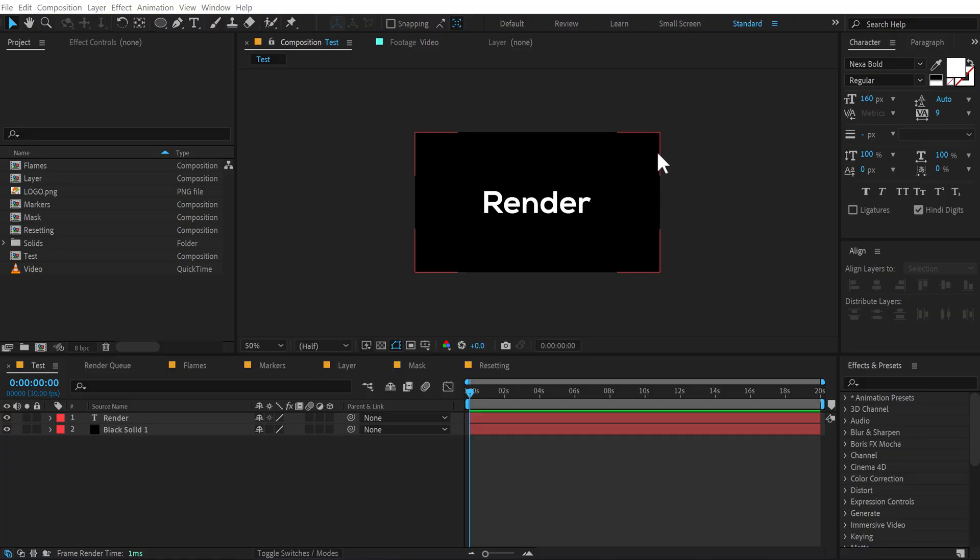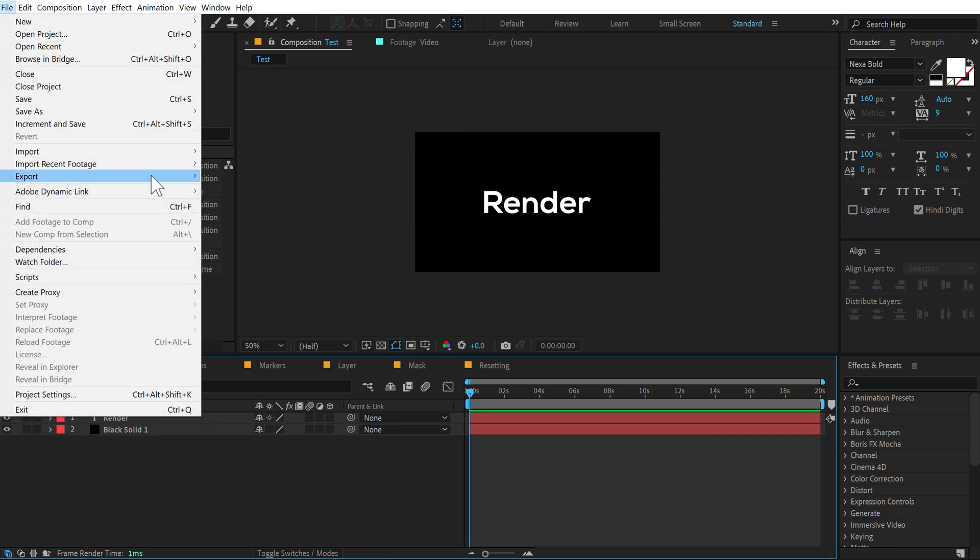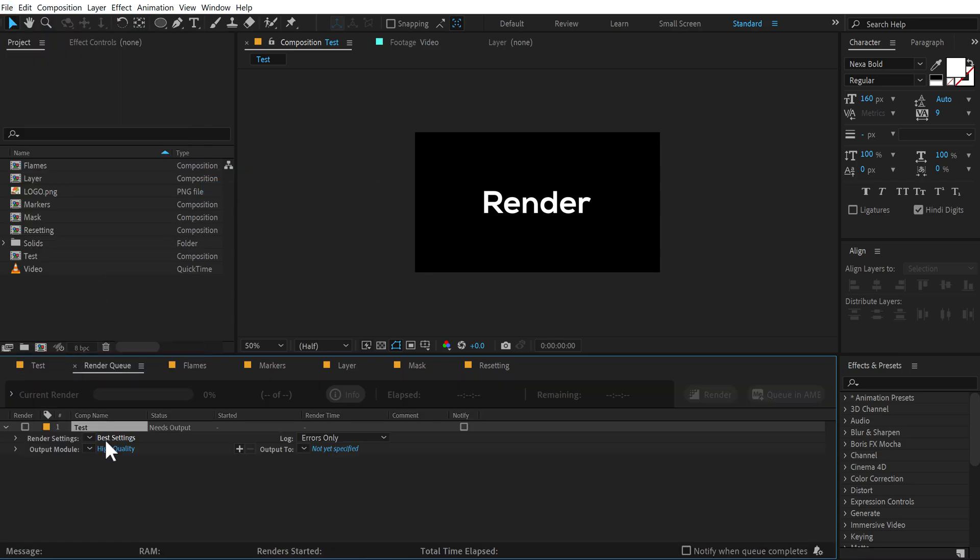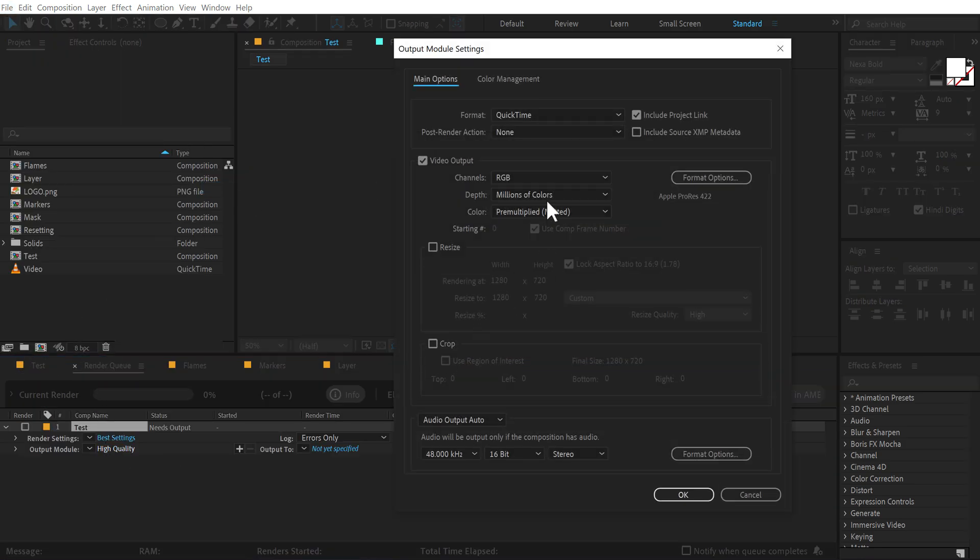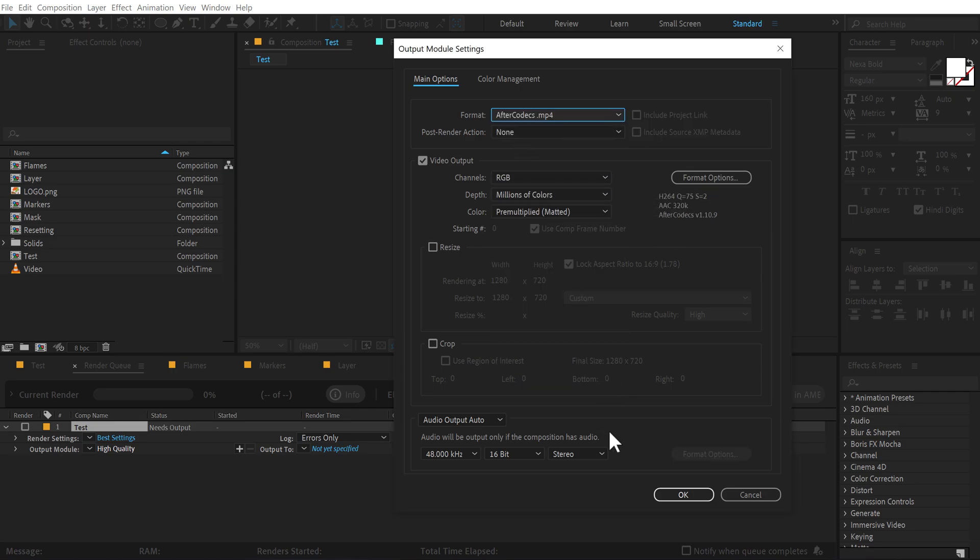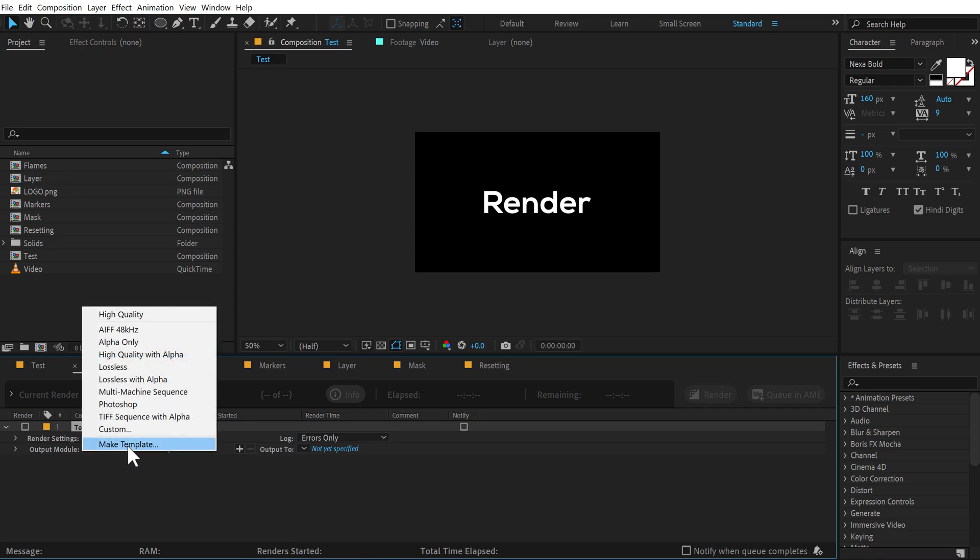So the first hack I have for you is Render Templates. If you render a particular kind of project every single day with similar format, you can create a render template for that. So let's say I have a simple project right here, I'll add it to Render Queue. I'll go to File, Export, Add to Render Queue. I'll go right here and select all the settings that I usually do and press OK.